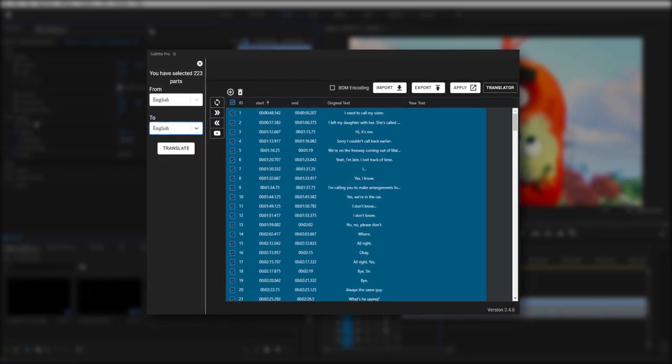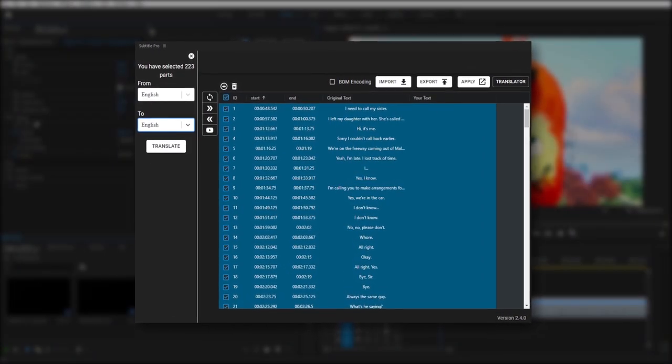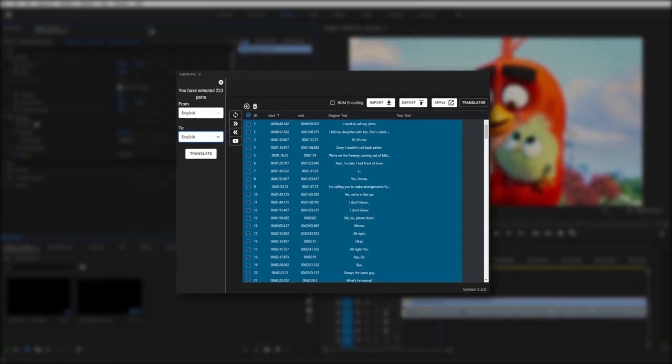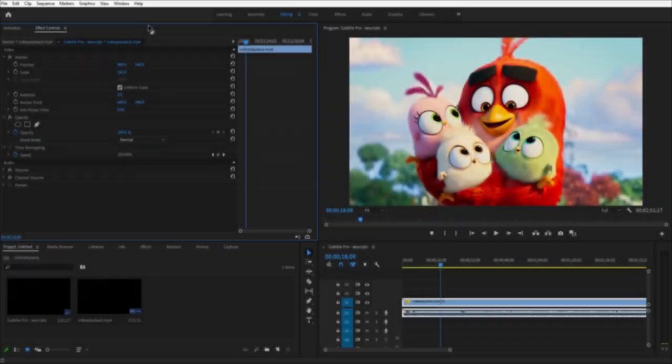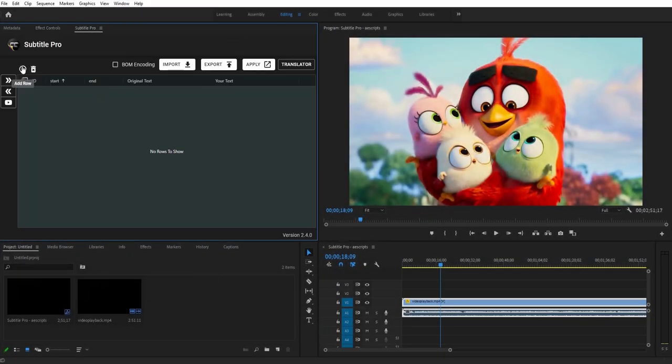Subtitle Pro is the most professional and the handiest tool for Adobe After Effects and Premiere Pro that helps you create stunning subtitles.